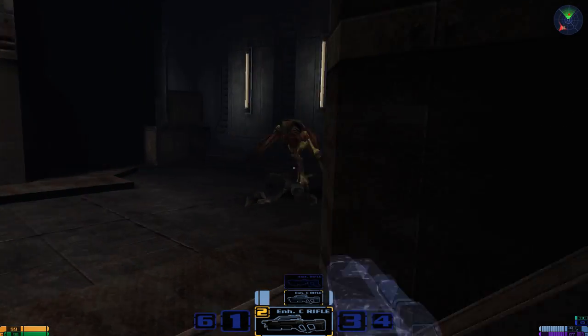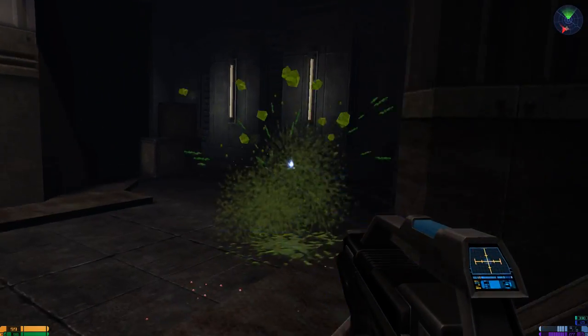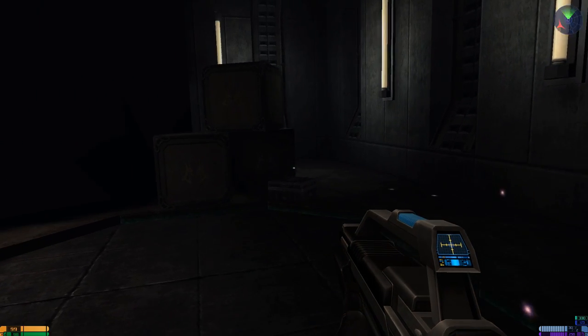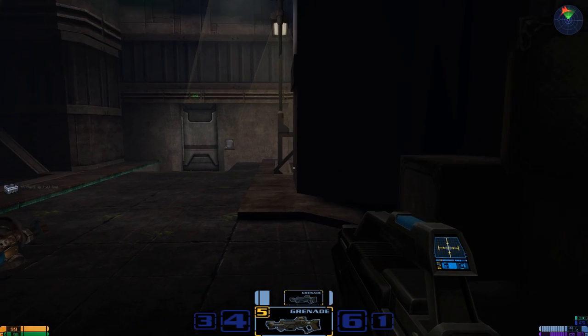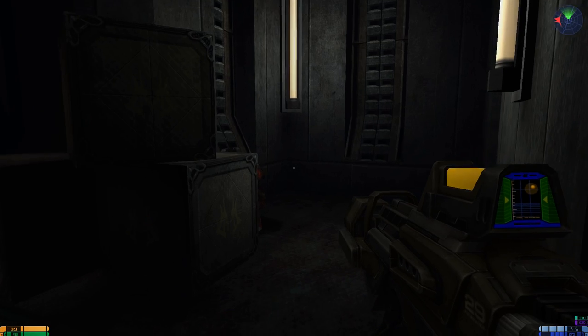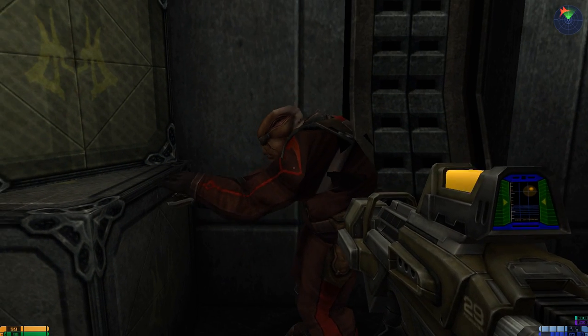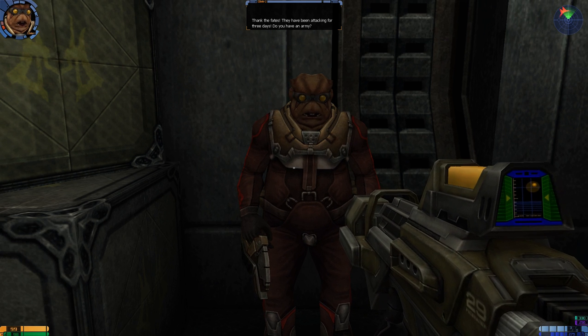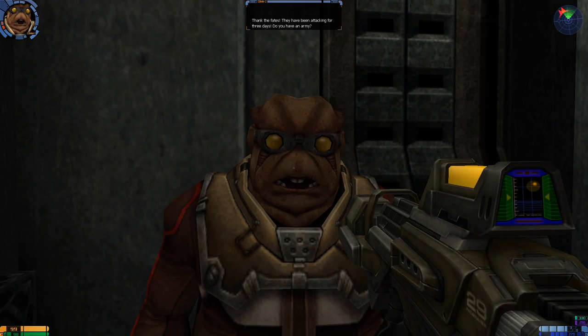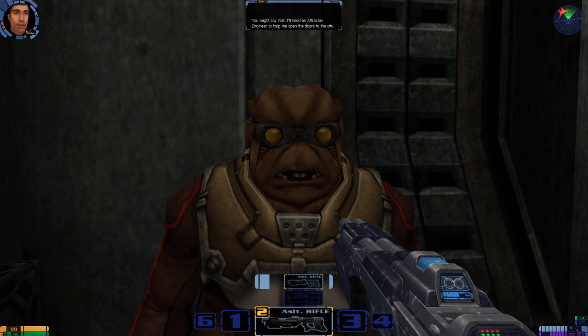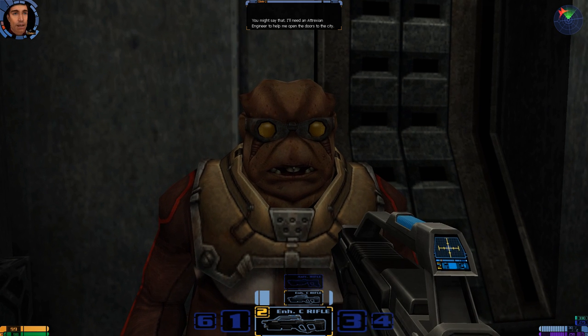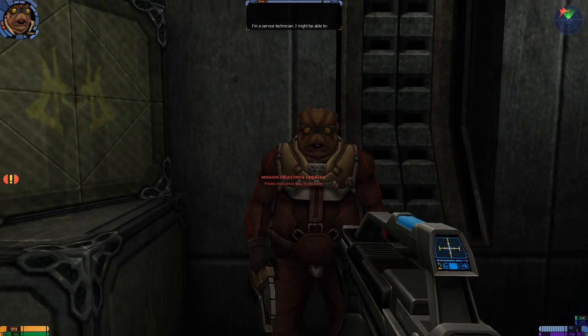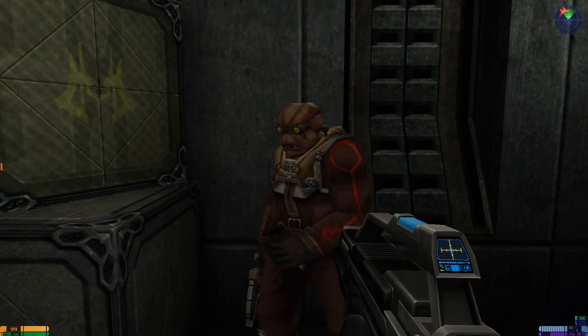You know, it'd be good if you helped me if... Like, you know, you opened the door with me. Hey, look. This is the... I picked up 150 fed. Oh, hey. Thank the fates. They have been attacking for three days. Do you have an army? You might say that. I'll need an Atrexian engineer to help me open the doors to the city. I'm a service technician. I might be able to. Come on.